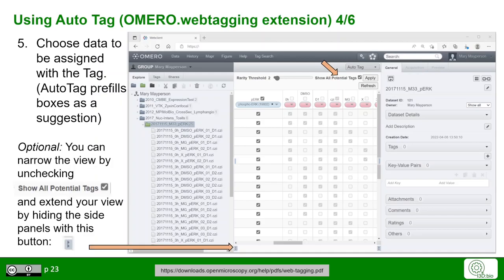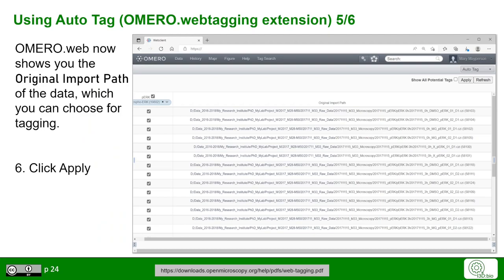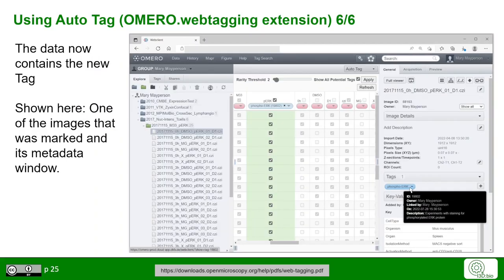In this view, you can choose data that should be assigned with a specific tag. Auto Tag makes pre-filled boxes as a suggestion. Optionally, you can expand the window to have a better overview, where you can see the file paths of the original import path to each individual file that you want to tag. Once finished, click Apply in the upper right-hand corner. The data now contains the new tag.